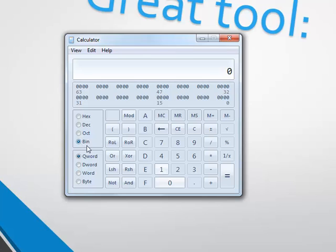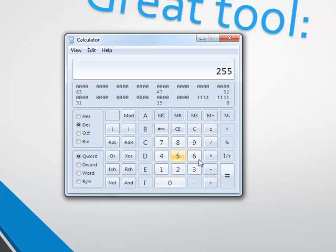Let's look at this example. We got a decimal number, let's say 255. As you can see, it is all made out of 11111111 — an 8-bit number.